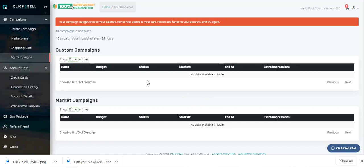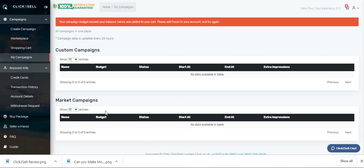And then those ads are shipped up onto websites, search engines, into Google AdSense maybe, into Bing ads, onto social media, wherever they advertise it for you with the links. And then all you're doing is waiting for people to click on the links. The more people click on the links, the more money you make. It's as simple as that.